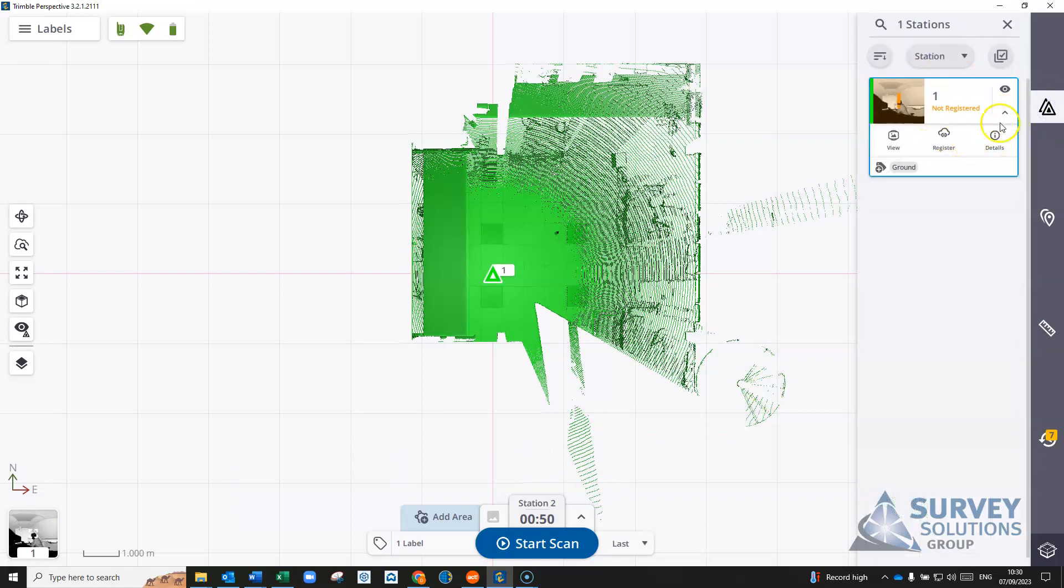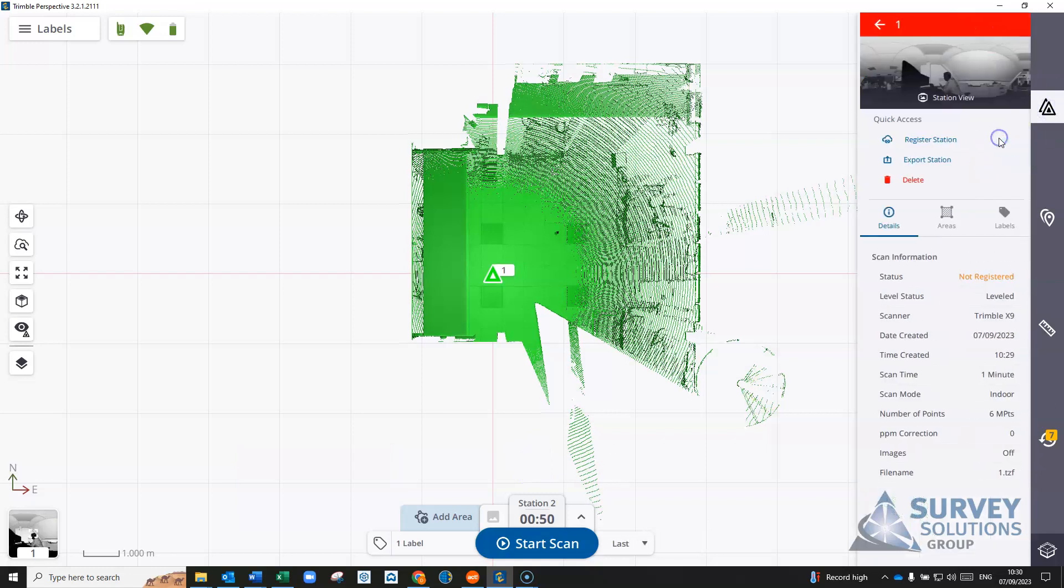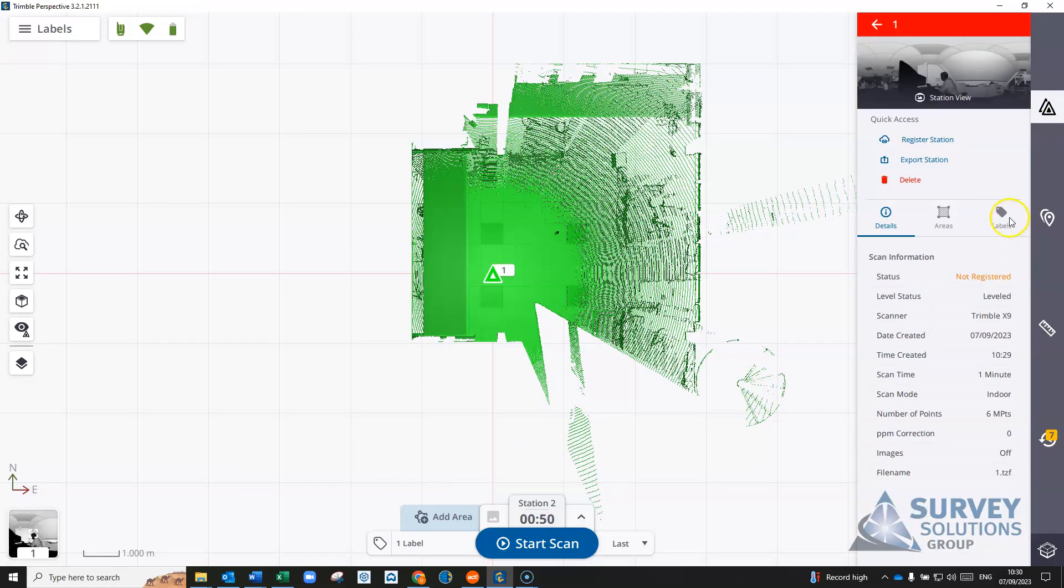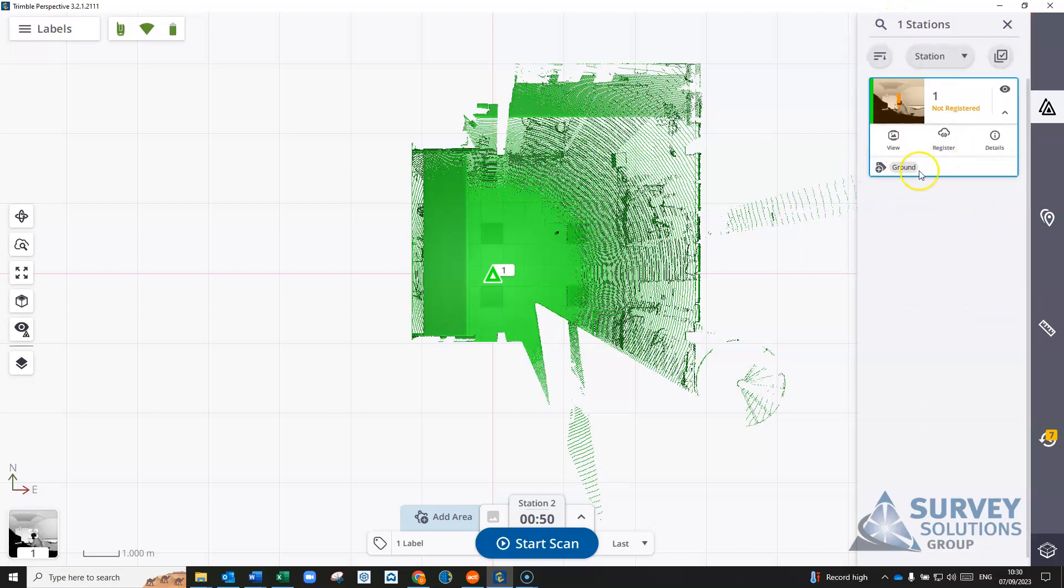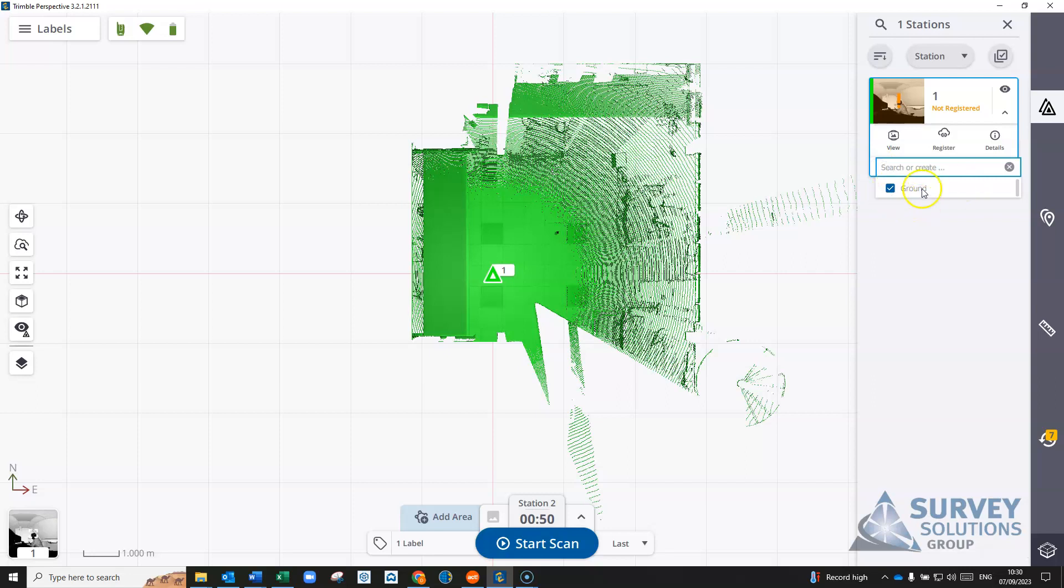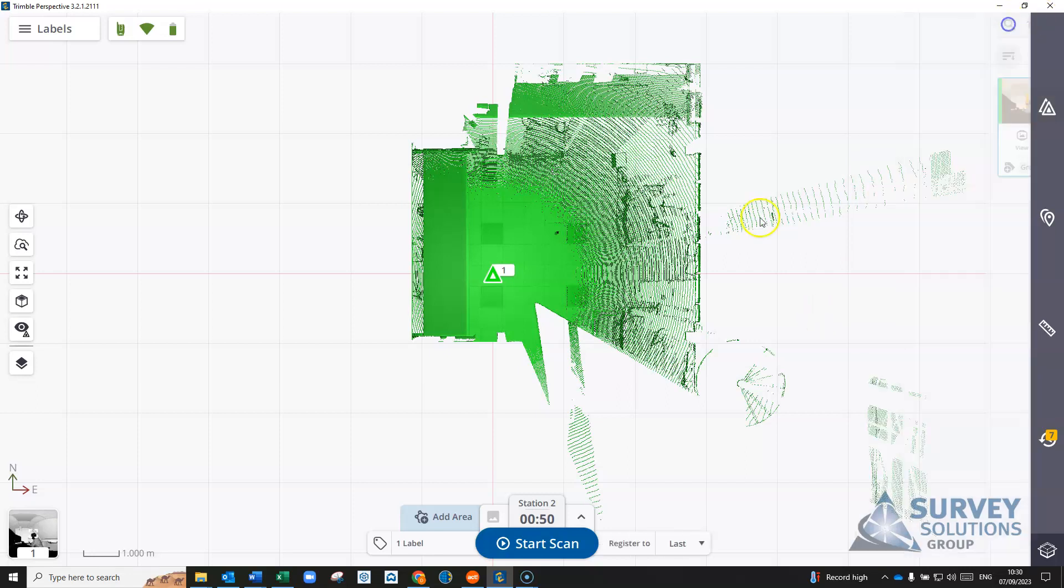If you go into your stations and under your station details, you'll see under labels you have a leveled scan and we also have that it's ground, so you can remove it in there from each of the different stations. You can also see in here that it's a station and it has the ground label attached to it, and again you can go in here and add them and remove them as well.